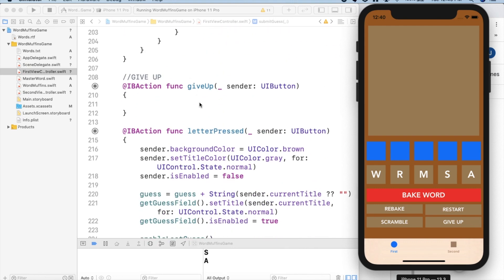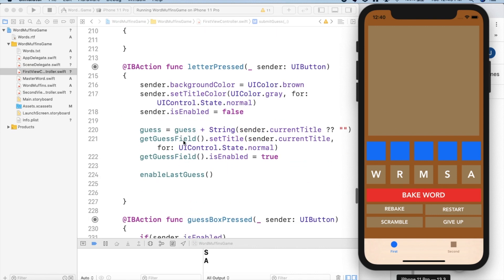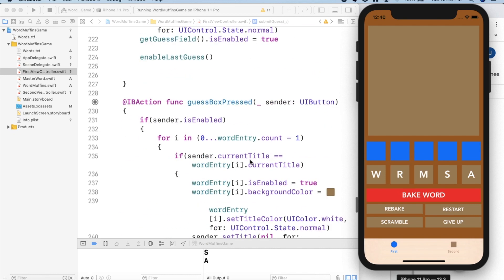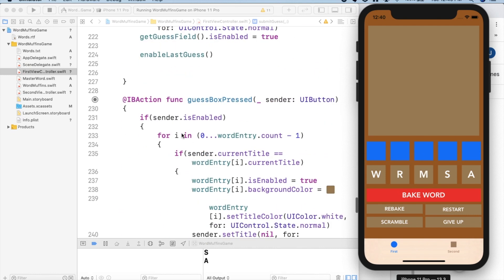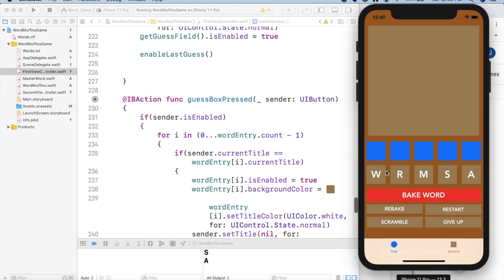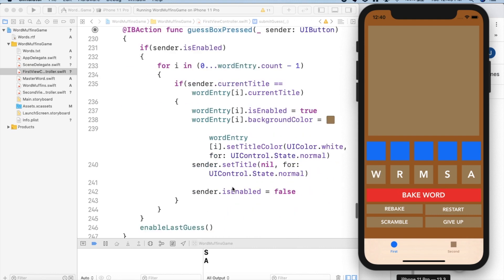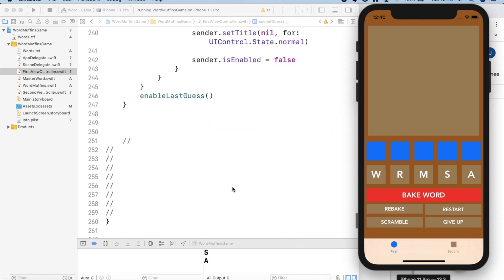And then we have give up for when you're done with the game. And then the letter press method, that just changes the colors and the text and puts it on the guess box so it knows where it is and the index. Same idea with the guess box press, which just brings it back down and resets everything.